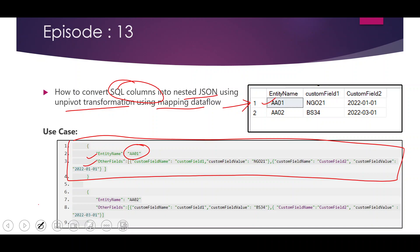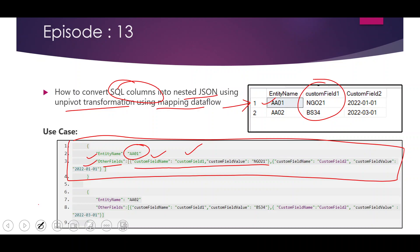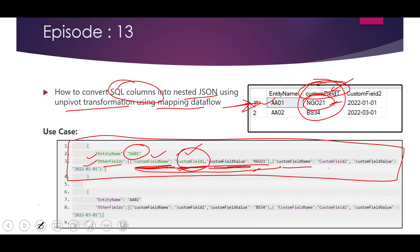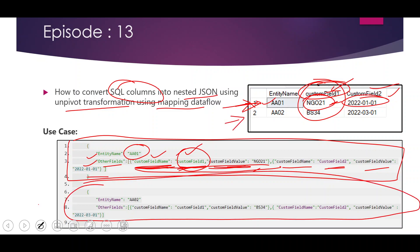There should be another property called other fields which will hold nested JSON — key-value pairs converted from our SQL record. The property custom field name should hold the column name from the SQL table, so custom field name equals custom field 1, which is the column name. And custom field value holds the value present in that column. Similarly, custom field name holds custom field 2 for the second nested JSON, and custom field value holds the value from that column. So basically we want to unpivot these column names as separate rows so we can treat them as key-value pairs.